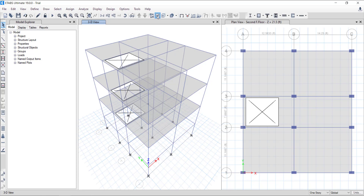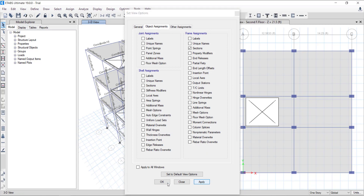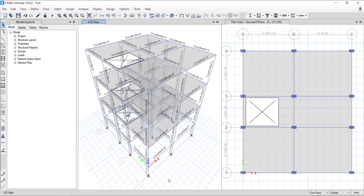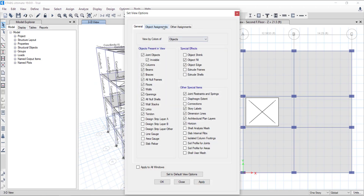I have already developed the 3D model of the building. The model has four levels — one without slab at ground and three levels with slabs. Click on the display options button in the toolbar, go to the object assignment tab, and check the sections option, then click OK. Now you can see the dimensions of columns and beams. The slabs are six inches thick with openings as shown. Hide the section labels using display options.